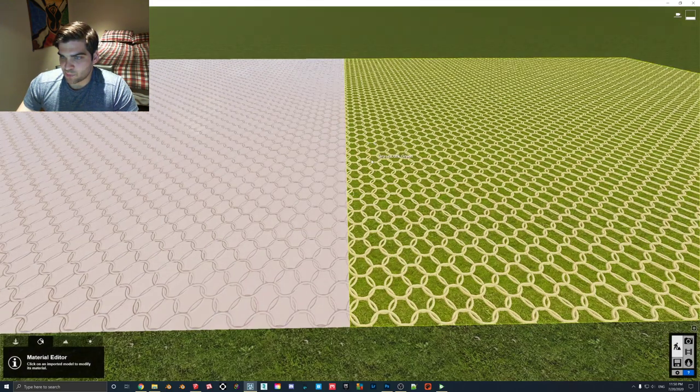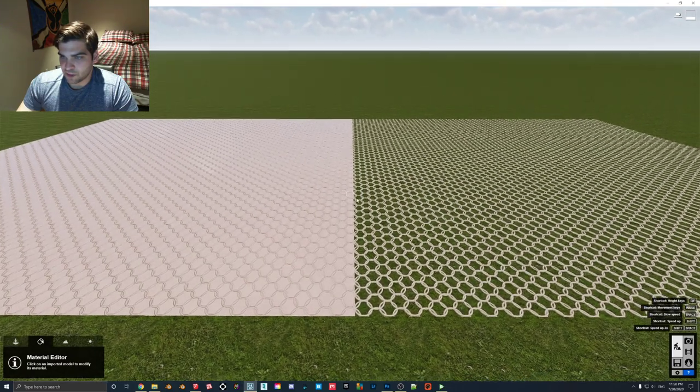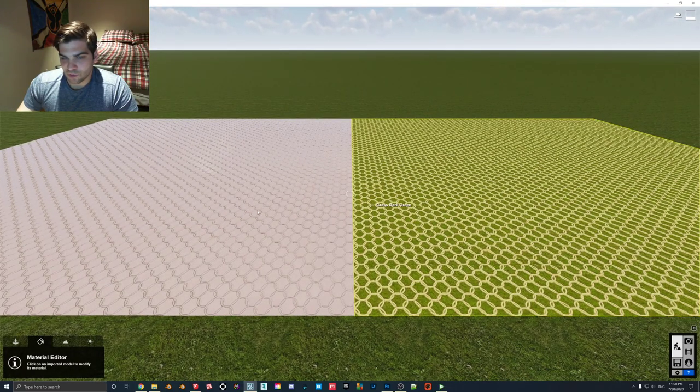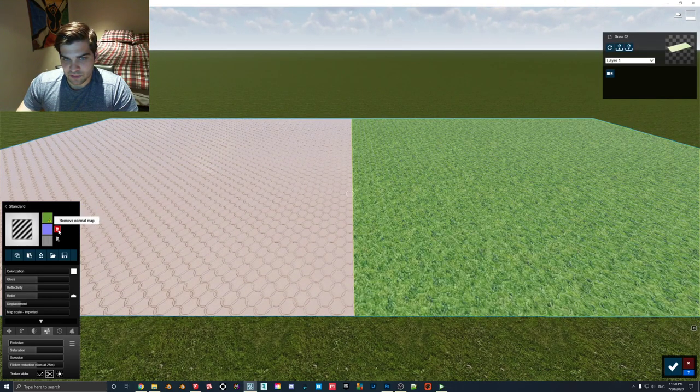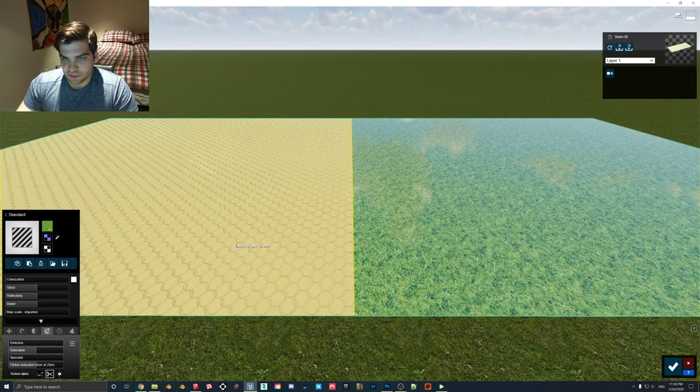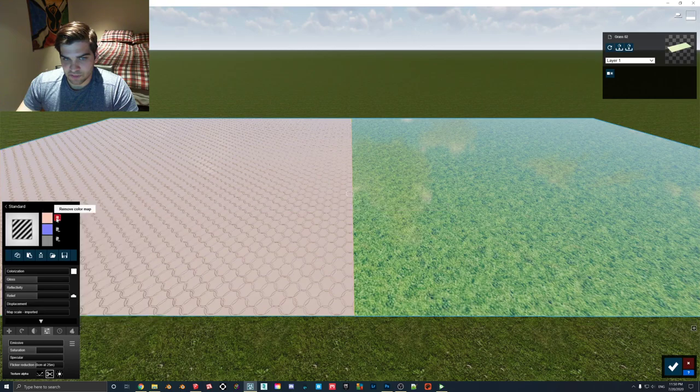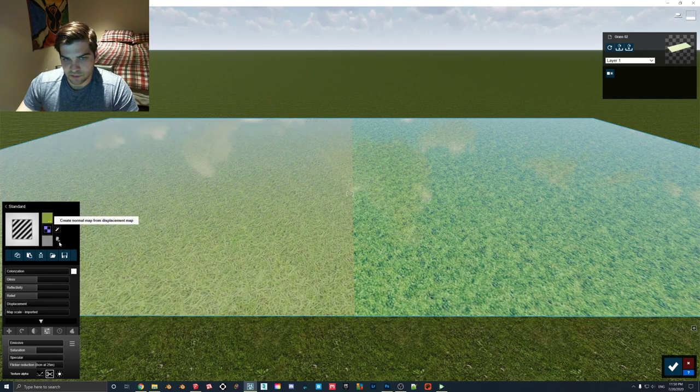If you ever have to model a chain link fence in SketchUp or Blender, all you really have to do is make the poles, make a flat face on it, and then put this effect on it. It's a lot easier than actually modeling every single link — that could be pretty tedious. So that's a pretty good start. Now I'll remove these and we'll go to the next texture.